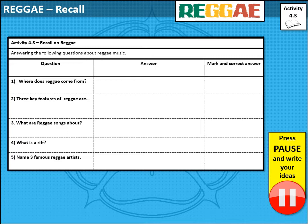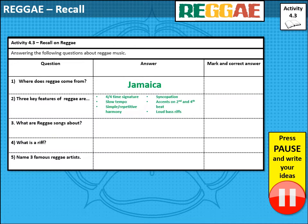Time to go through the answers. Reggae music comes from Jamaica — please mark these in the correct column in your workbooks. Three key features of reggae: it has a four-four time signature, slower tempo, simple repetitive harmony — often around the tonic, dominant, and subdominant, so chords one, five, and four. It uses syncopation, so offbeats; accents on the second and fourth beat; and loud bass riffs.